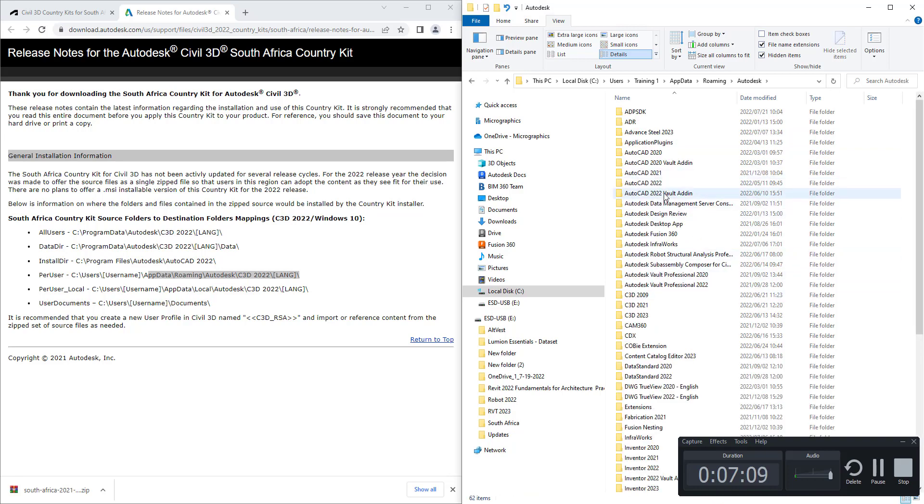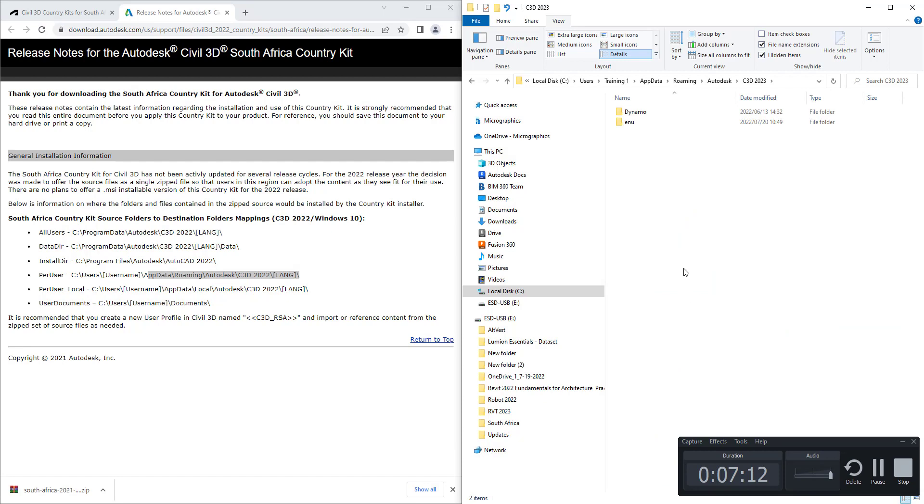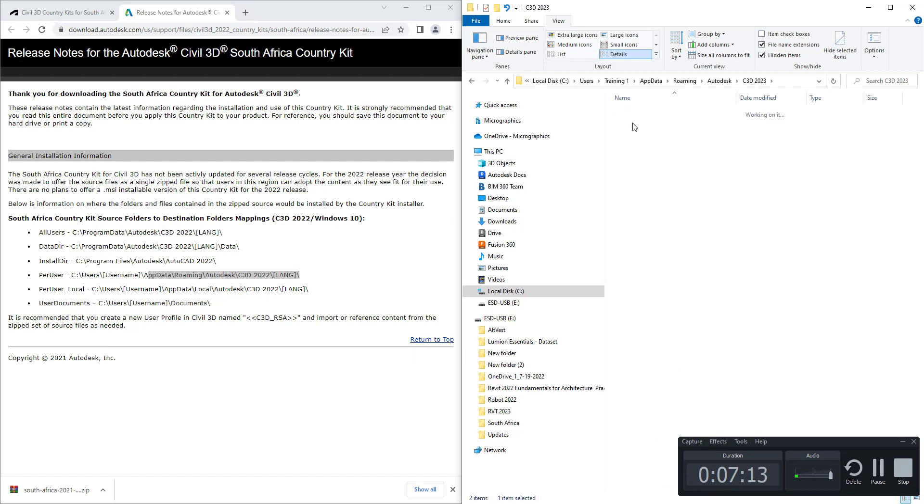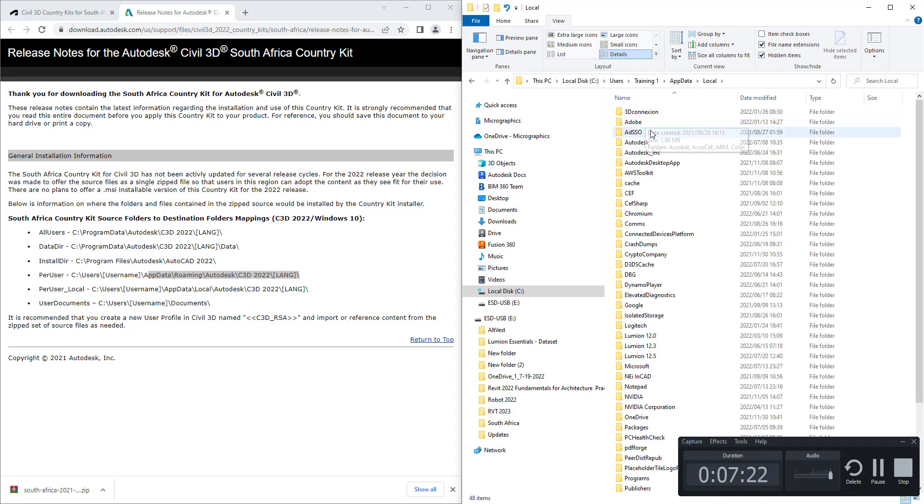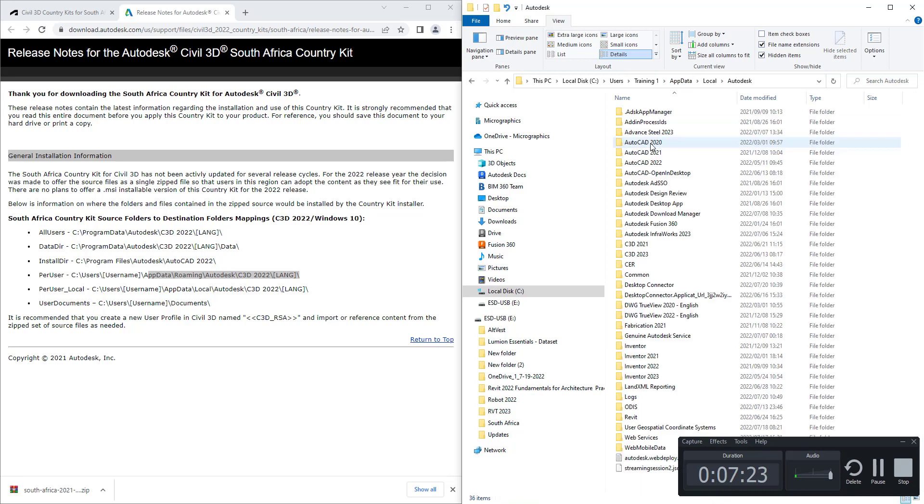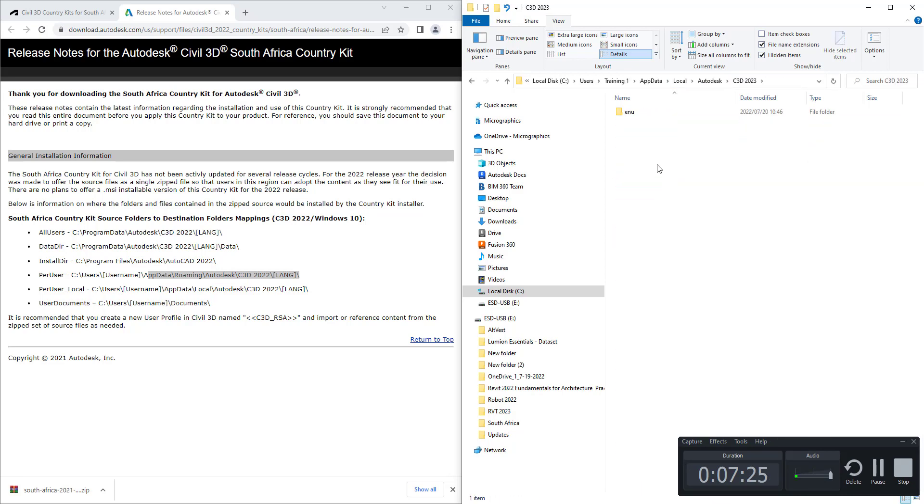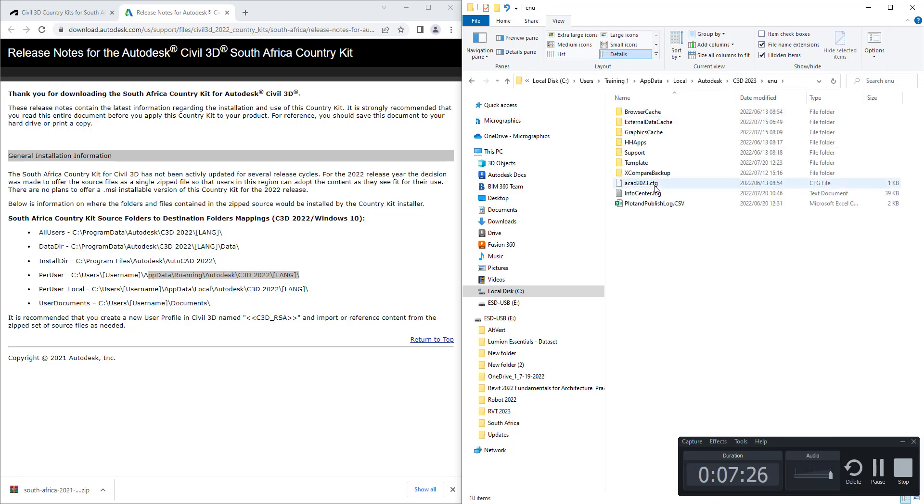App Data—once again it's a hidden folder—roaming, Autodesk, Civil 3D 2023, ENU. That's where you'll find those files. Then you've got your local files, so instead of being in roaming you'll go to local, Autodesk, Civil 3D. Lastly, there's just a readme file.